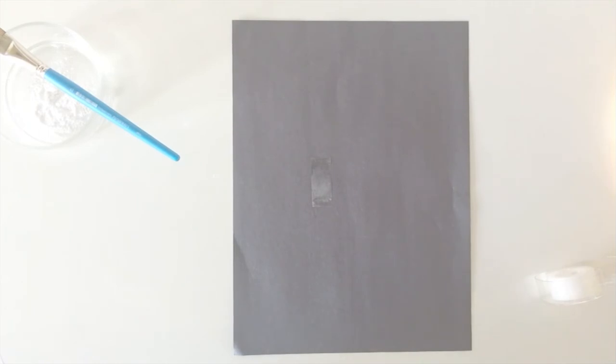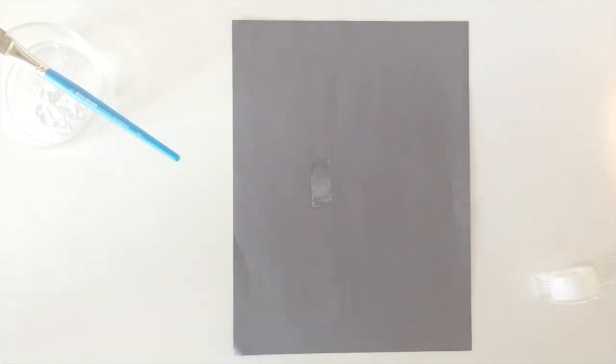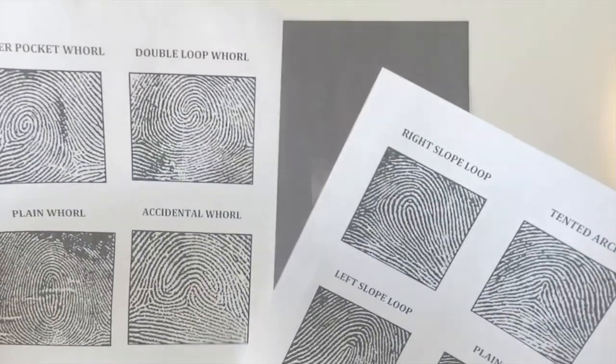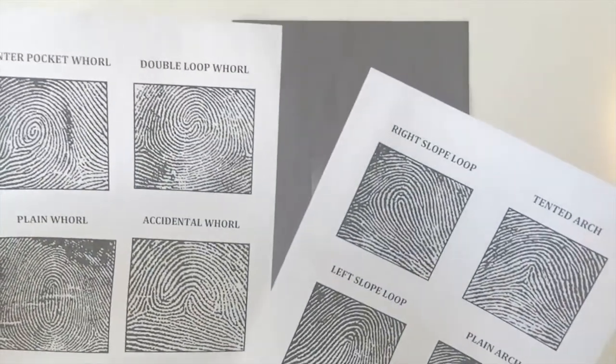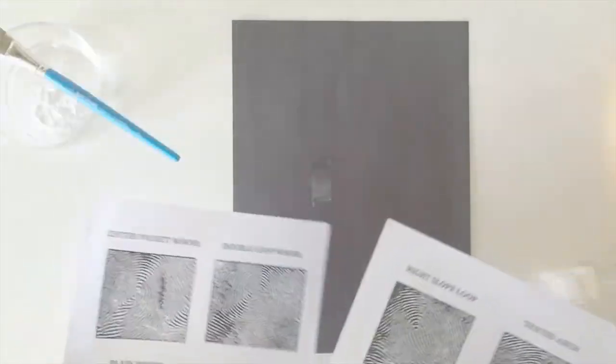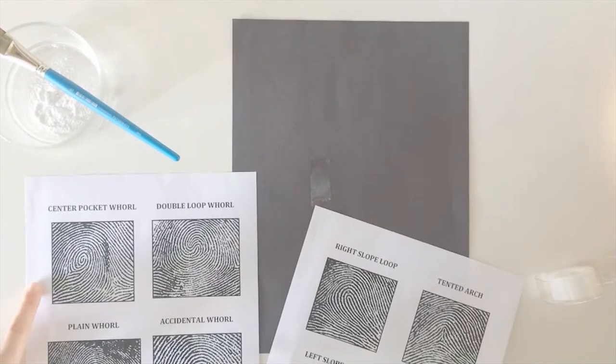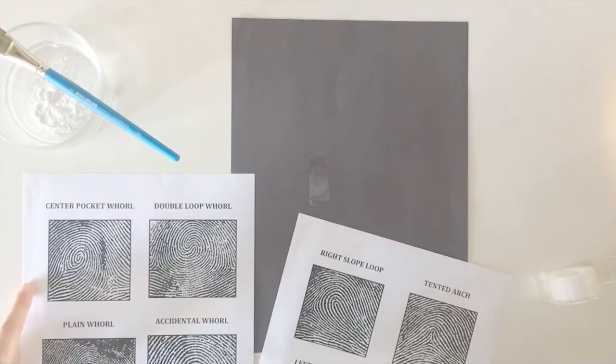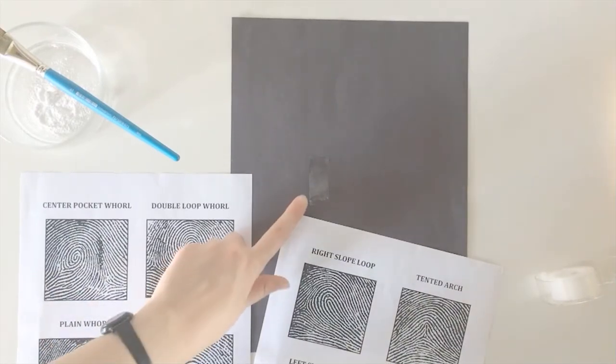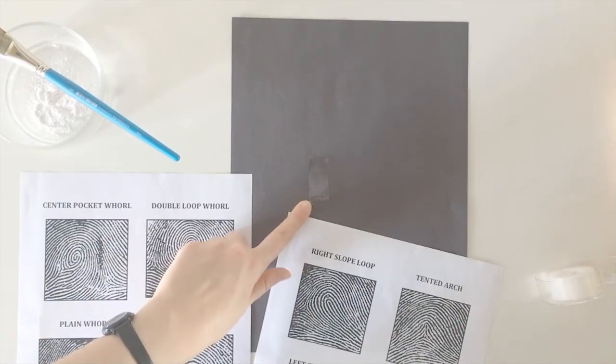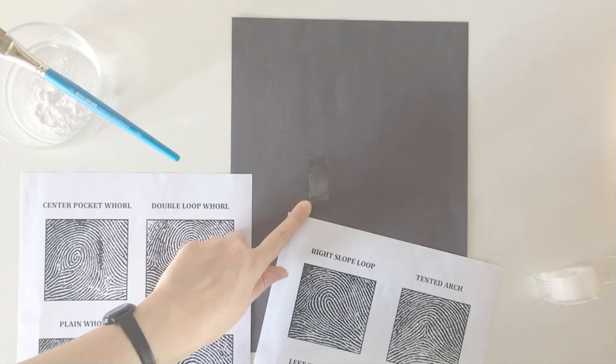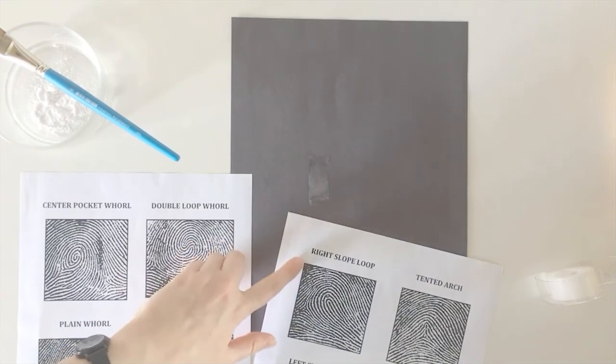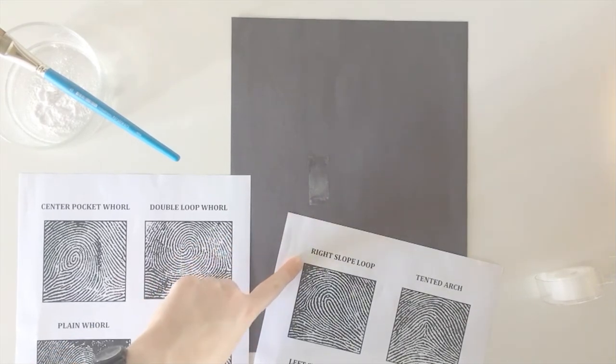Once you've taken your fingerprint sample and stuck it to your black paper, then you can take these fingerprint type charts that you have and you can use these to identify your fingerprint. So mine is pretty impossible to see on camera, but if you look closely my thumbprint is a right slope loop.